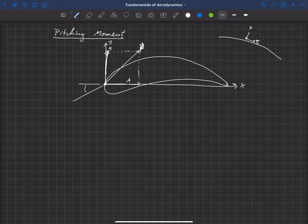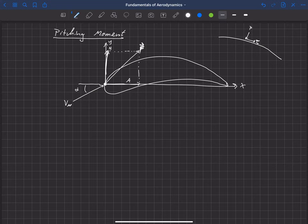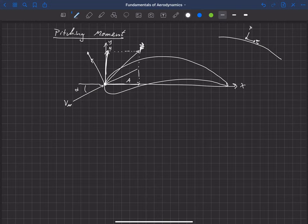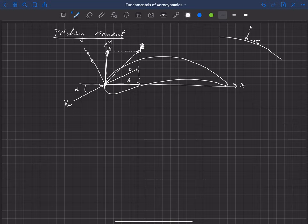We can also rotate those forces by the angle of attack alpha. If the incoming velocity is at some angle of attack to the x-axis, we can talk about the force perpendicular to the free-stream velocity — which is lift — and the force in the same direction as the free-stream velocity — which is drag.